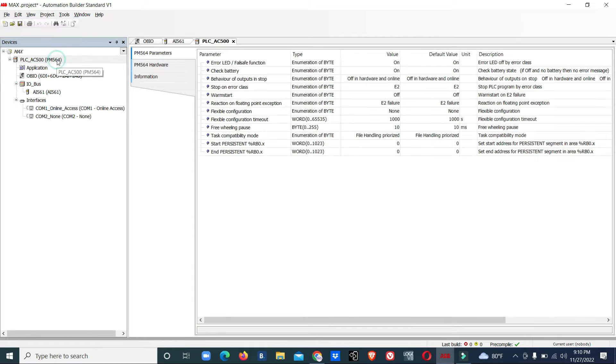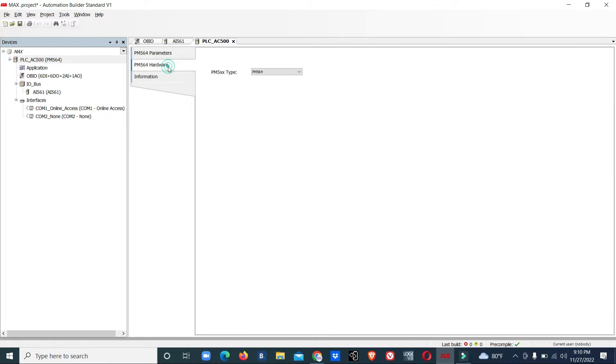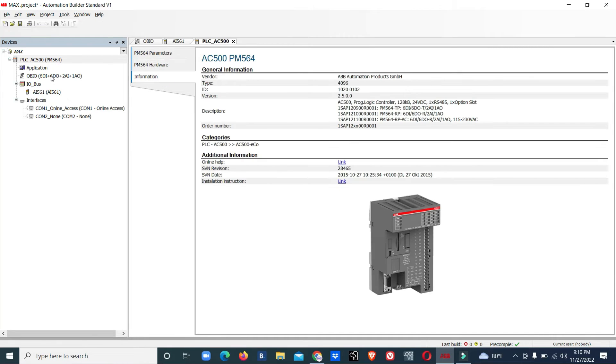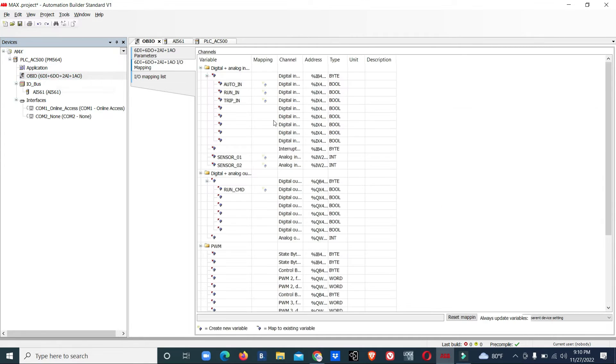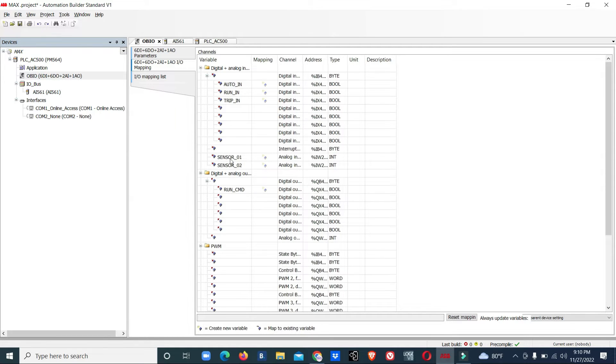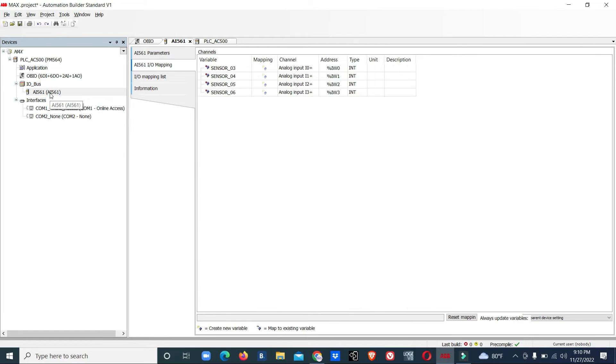We already did I/O mapping on the main PLC. Onboard there are two analog inputs, sensor 1 and 2. The additional module has four sensor inputs, 3, 4, 5, and 6, for a total of six sensors.